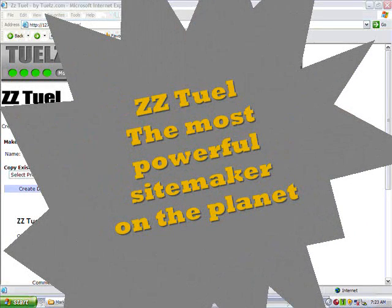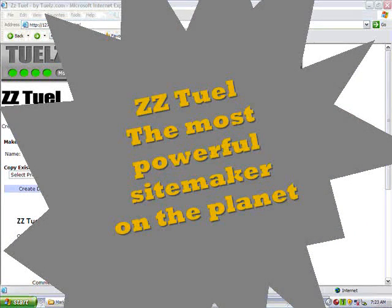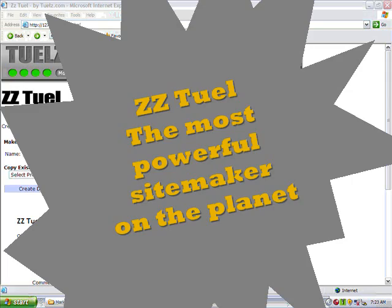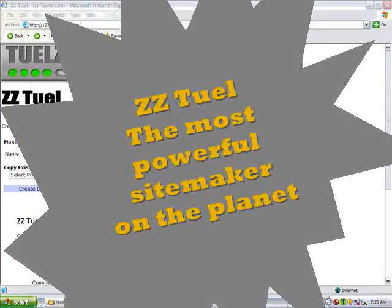Hi everyone, in this video I'm going to show you exactly why ZZTool is the most powerful page creation system on the planet.